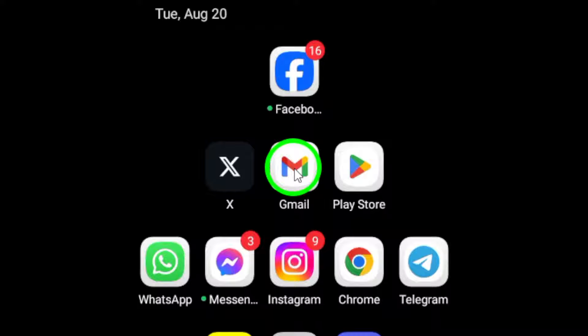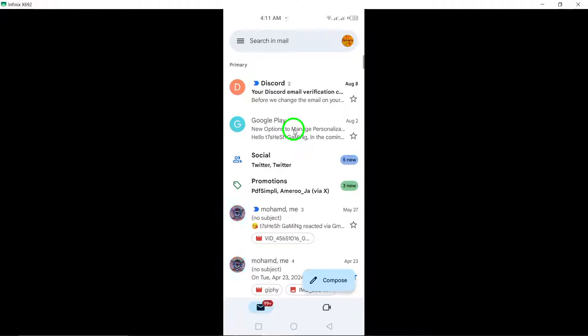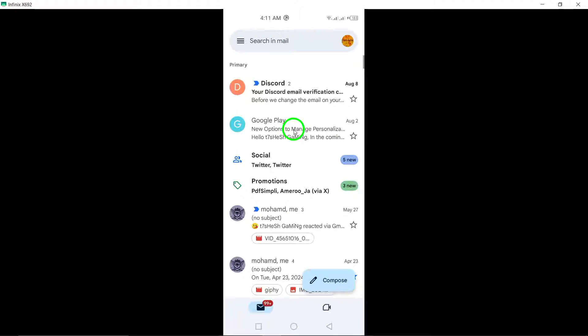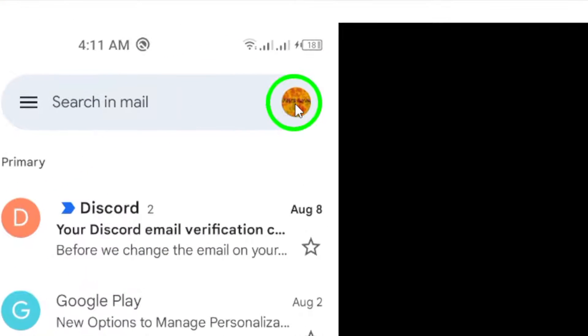First, open the Gmail app on your Android device. Once you're in, look at the top right corner of your screen. There, you'll see your profile picture. Tap on it.